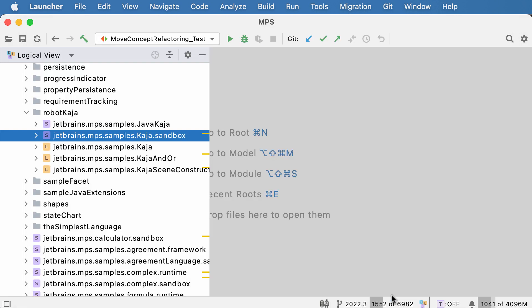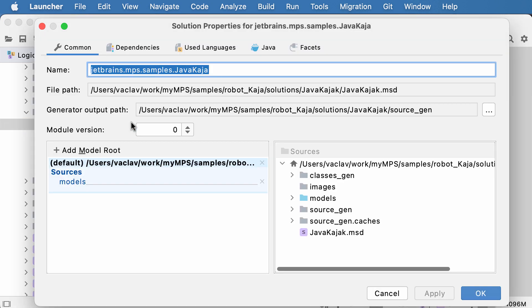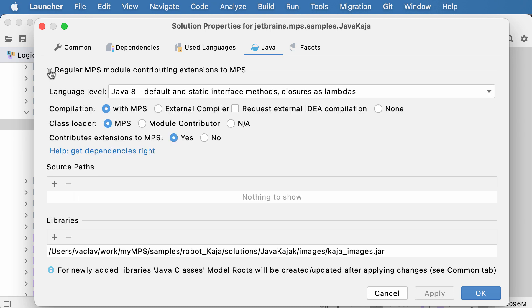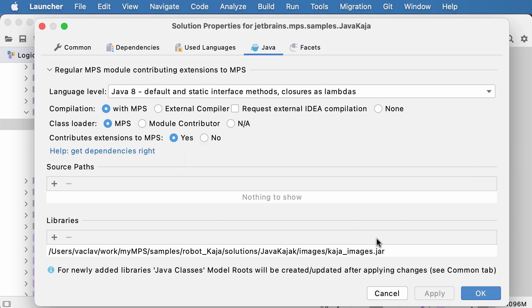Now if we look at a library solution, which is a module that actually contributes some classes to MPS, you see the message at the top when the panel is collapsed is slightly different. And in the contribute extensions to MPS option, yes is checked. So you see the UI has changed slightly from the previous version, and it should now give you better control of what's happening.